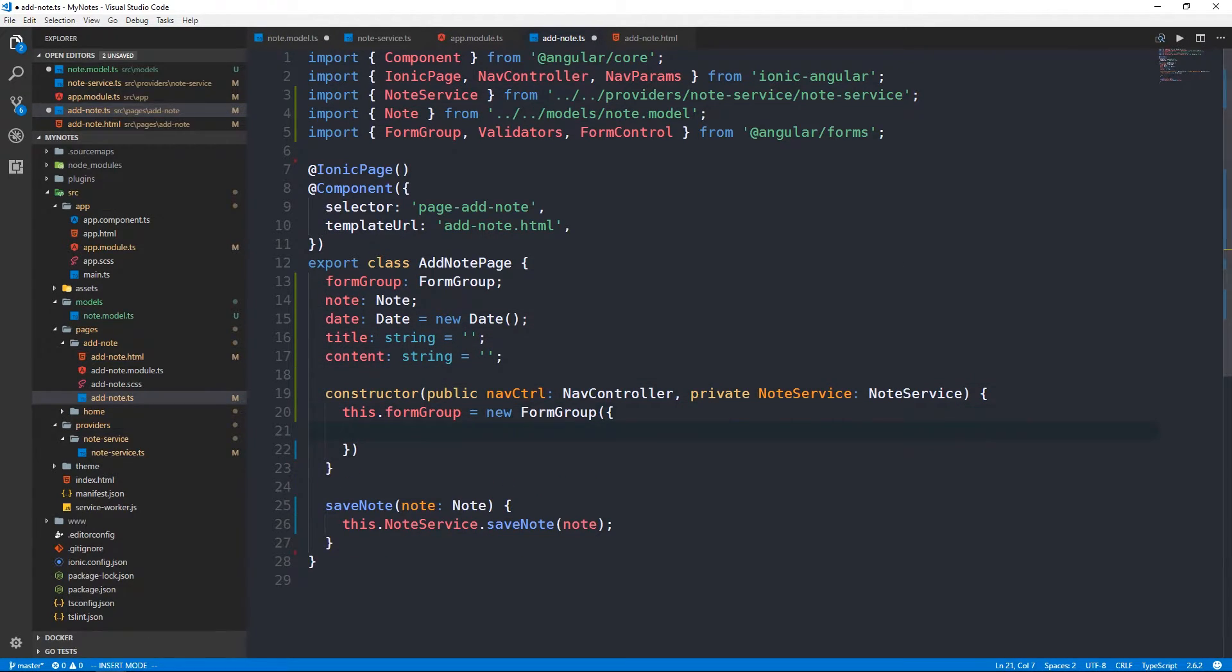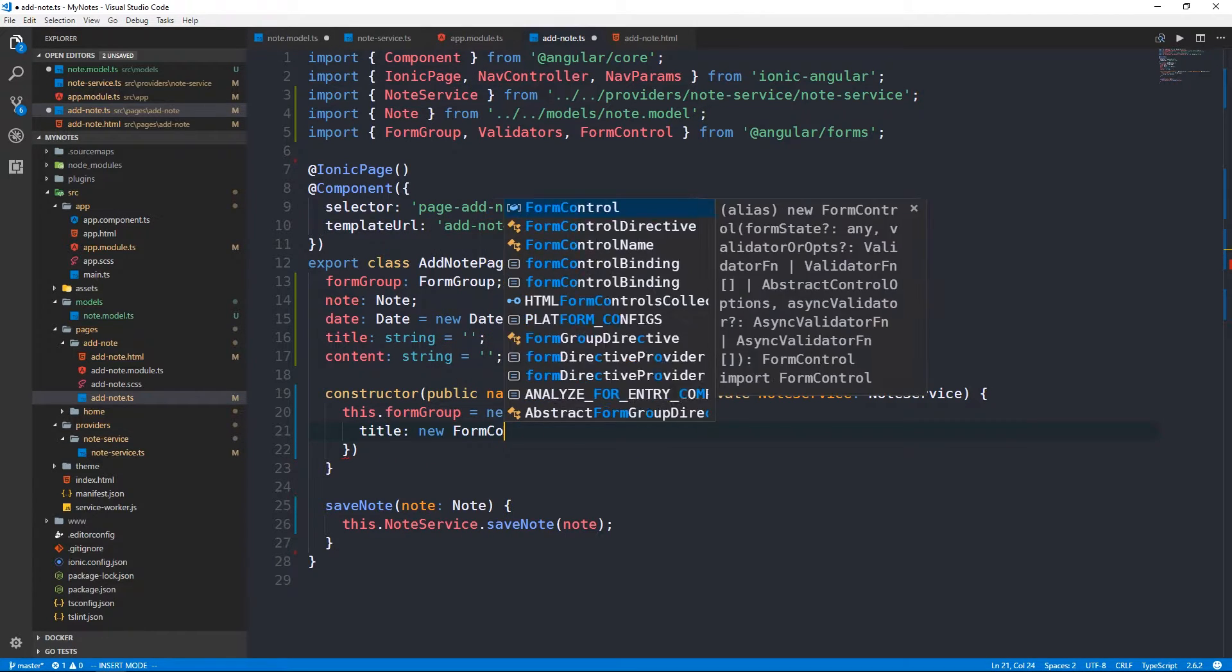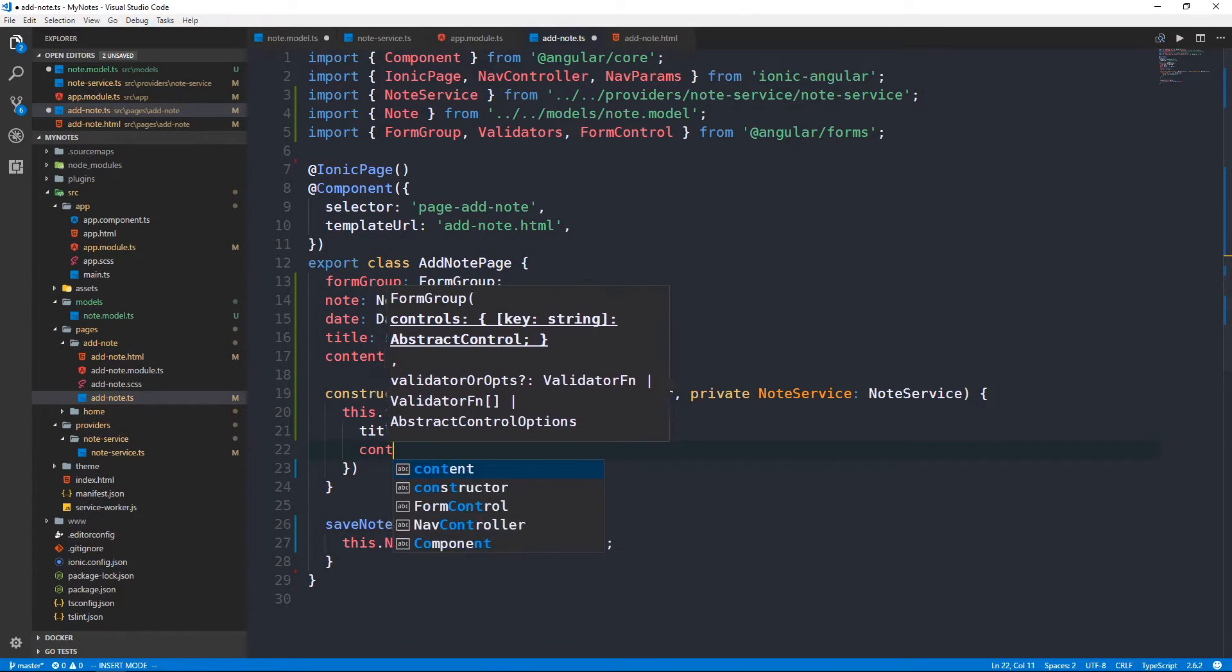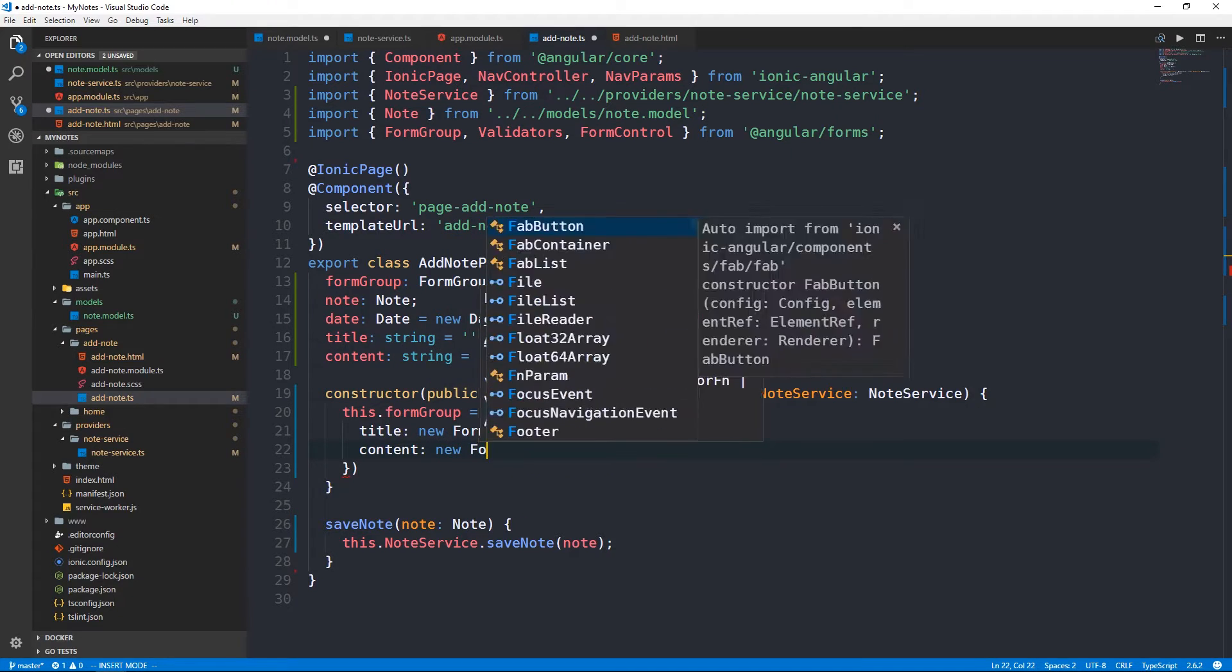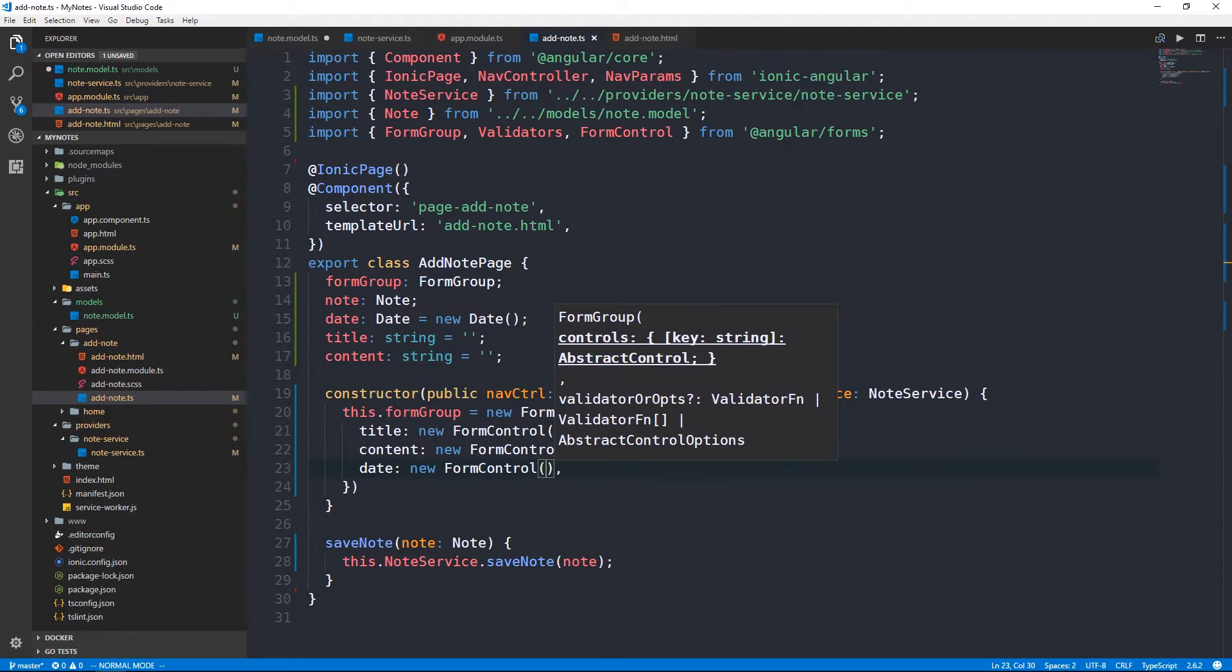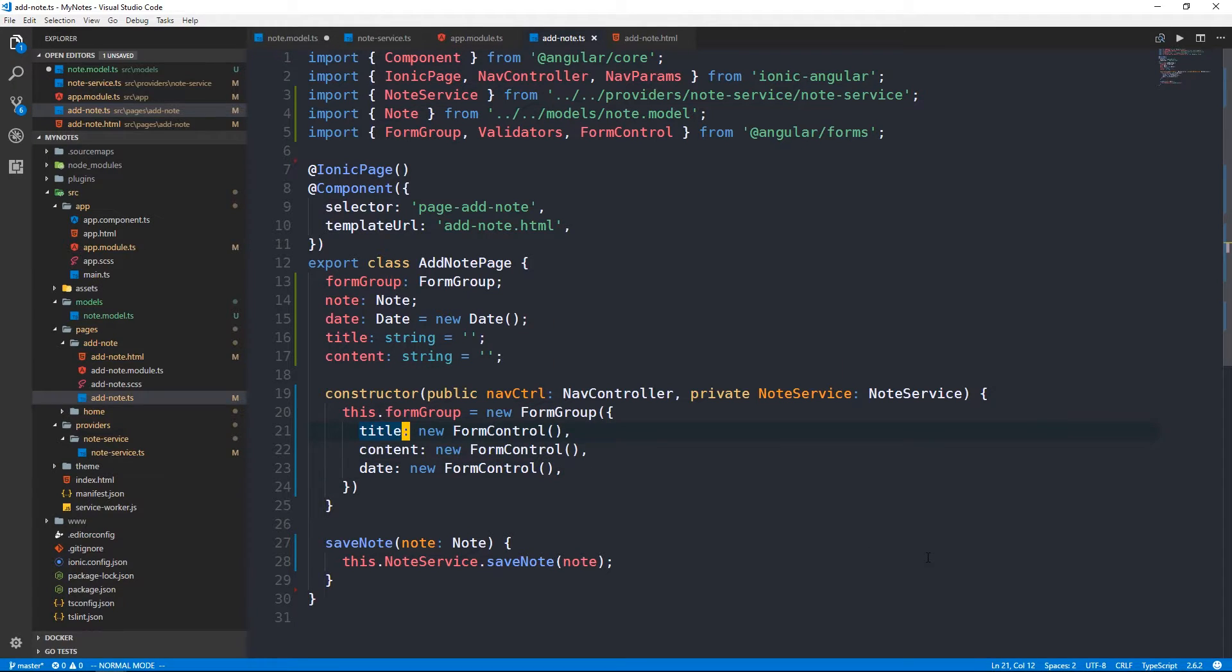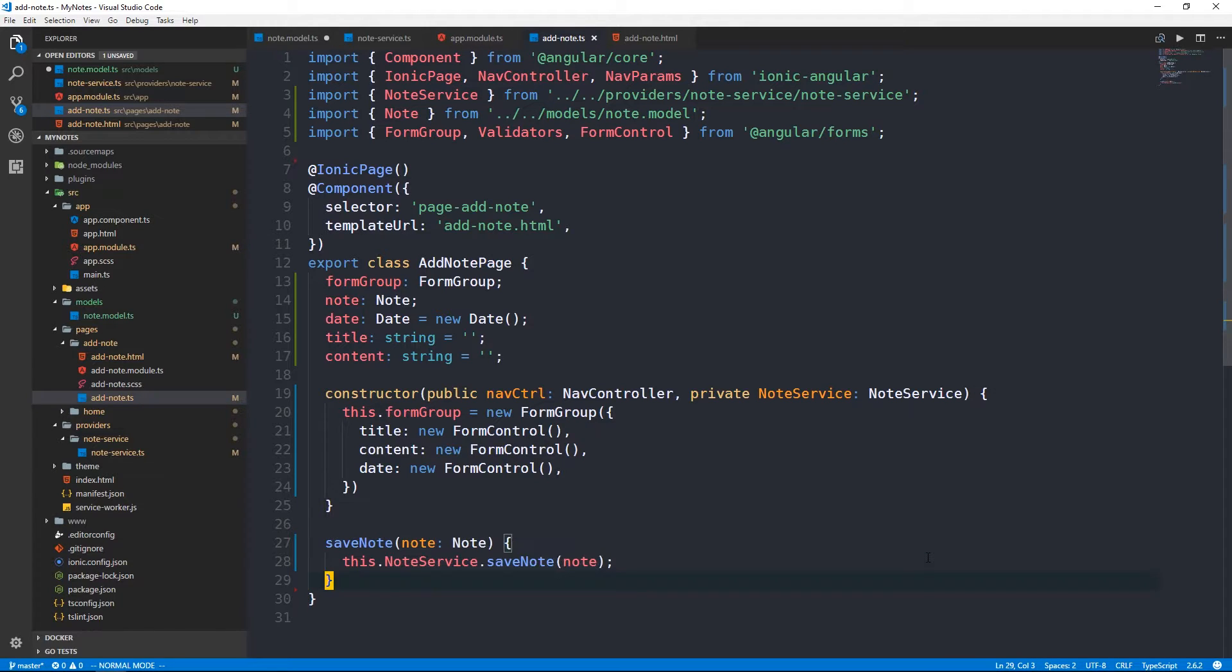And that will be the same note that we will have a date which will be a new date for its default value. And then we'll have a title which will be a string which we can set to empty string and content string. Again we'll set that to empty string as well. So we've got our constructor. And what we're going to do inside the constructor when we have a new instance of this class is set this dot form group equal to a new form group. We have a new form group and the properties on it will be title which is a new form control, content which is a new form control, and date.